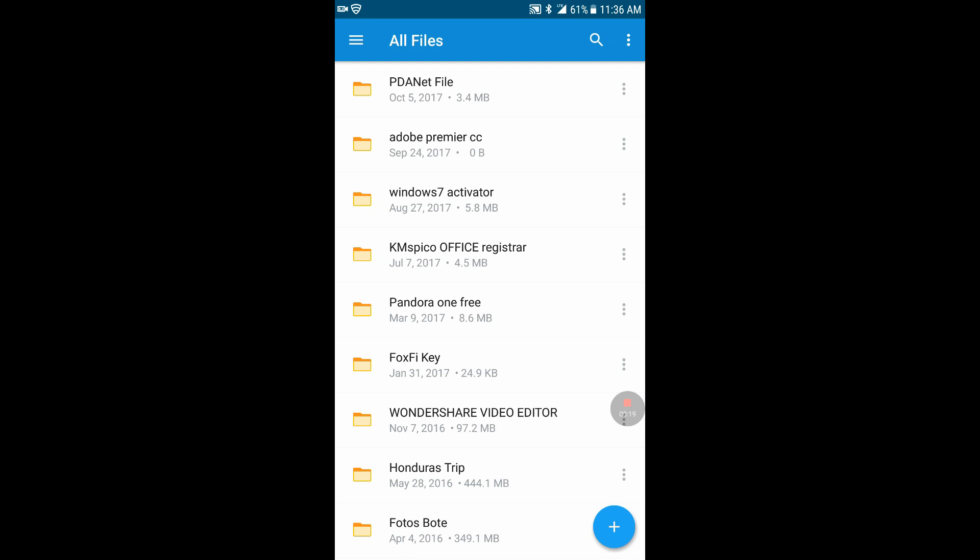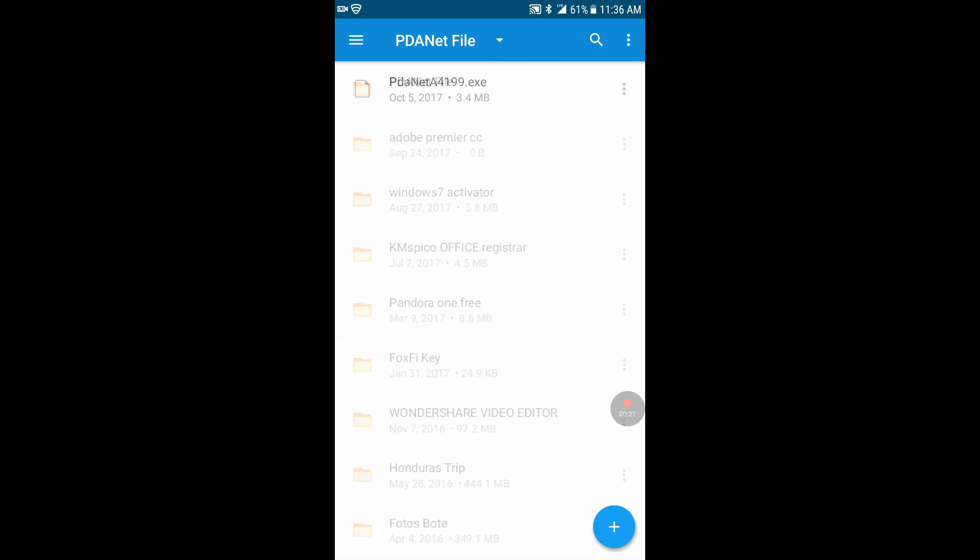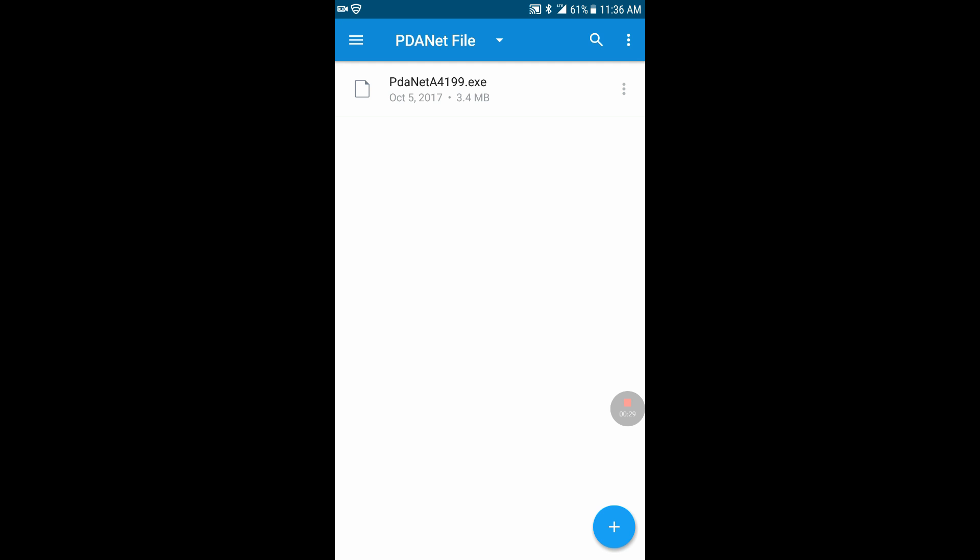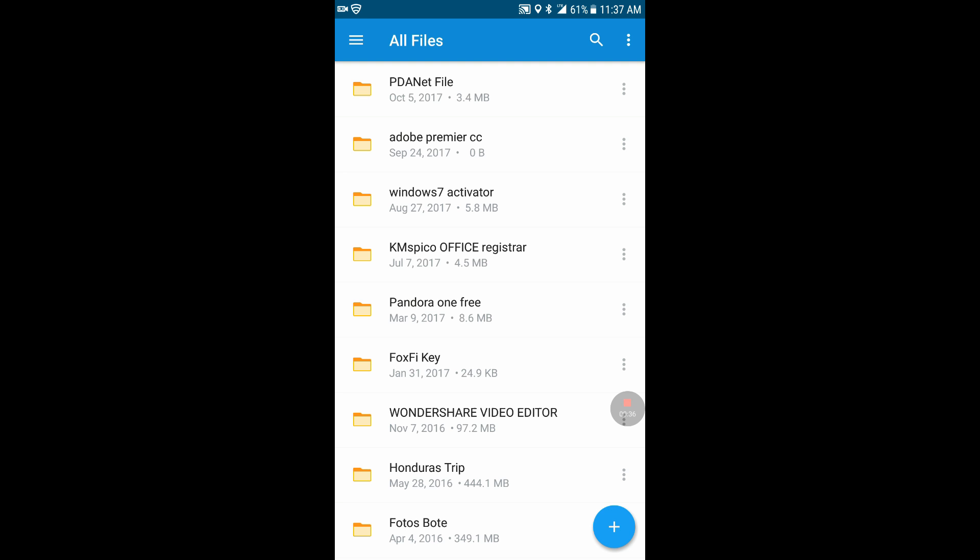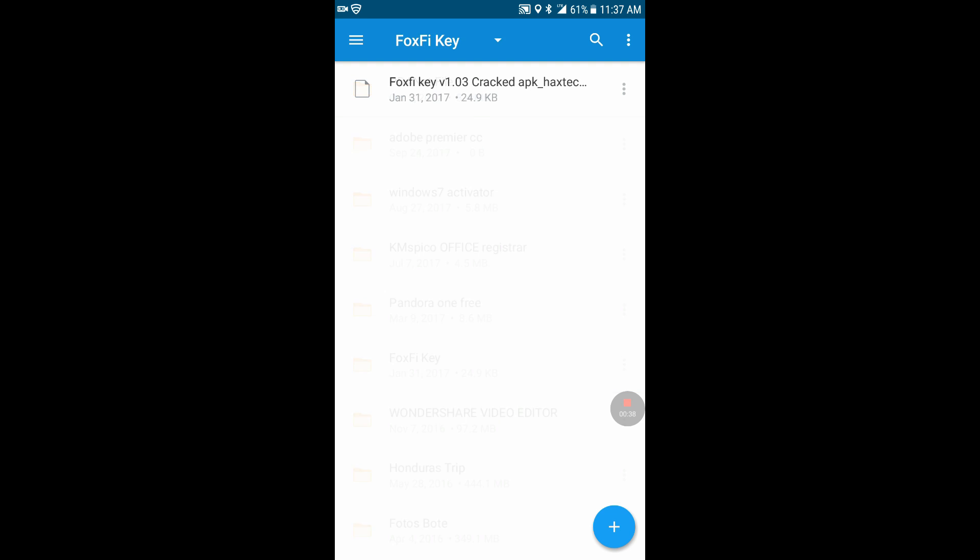It'll look like this. You'll need to download PDA net file. You'll have to download that and this one has to be transferred to the computer and installed on the computer. Obviously it's an exe file so it cannot be installed on the phone. Then we're going to download FoxFi key which is the key that allows the program itself on the phone to be cracked and be full version. You will not be limited with this FoxFi key.